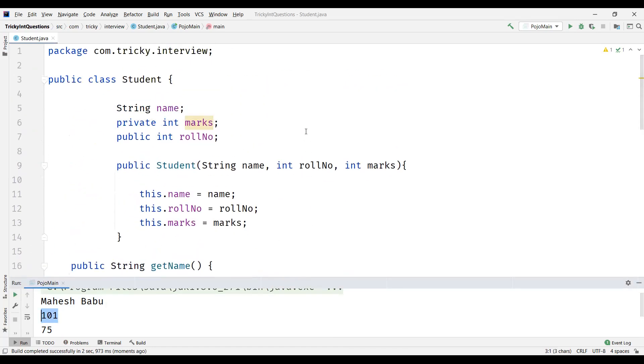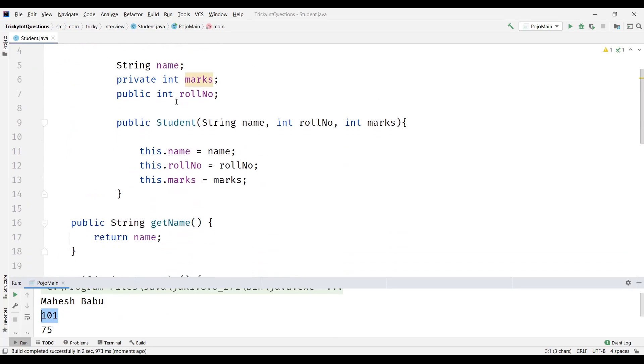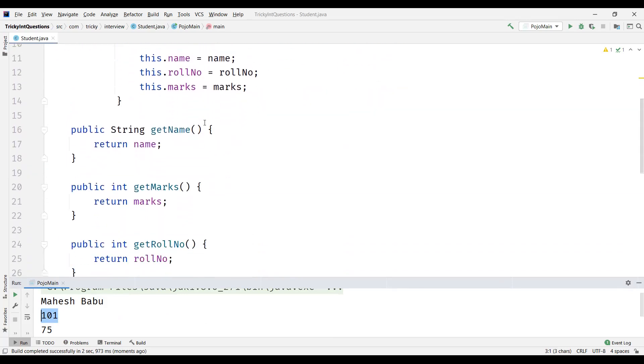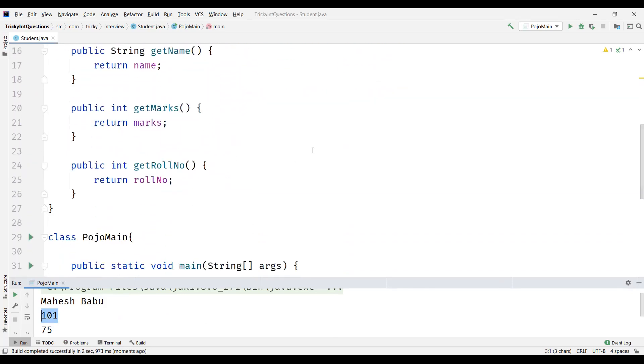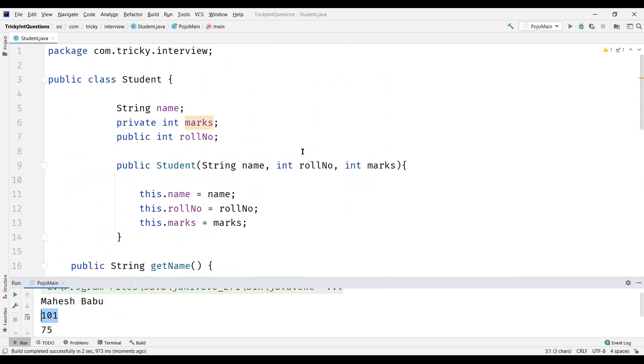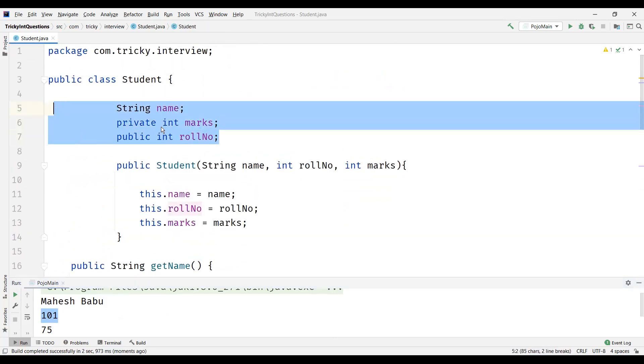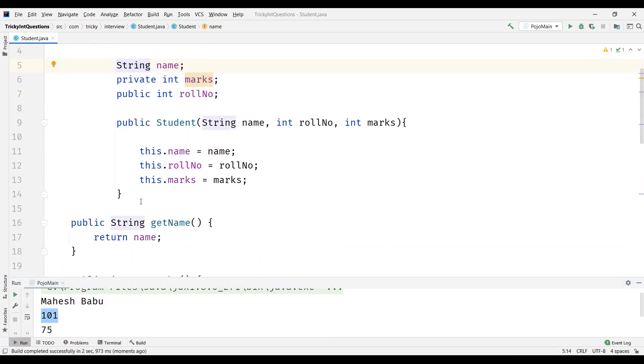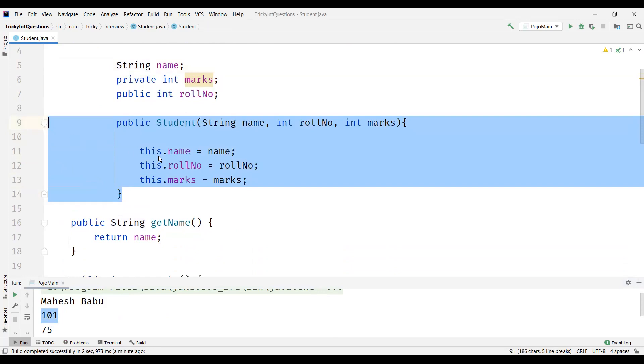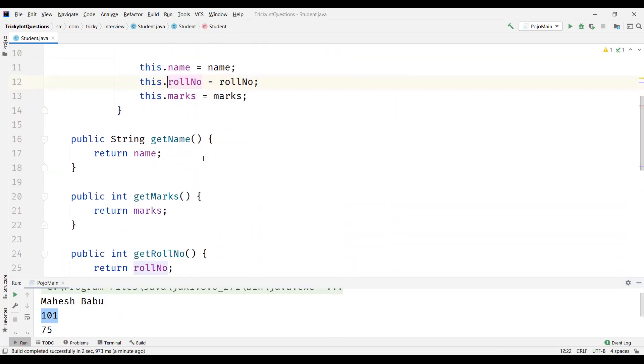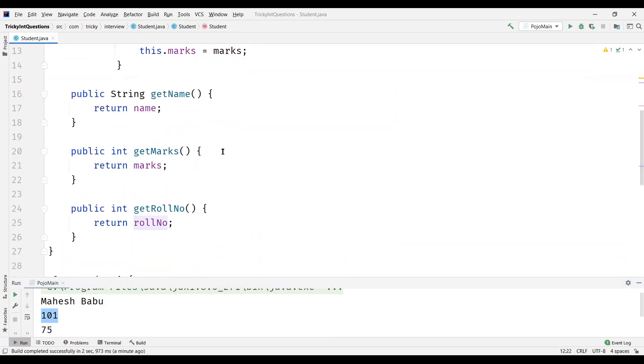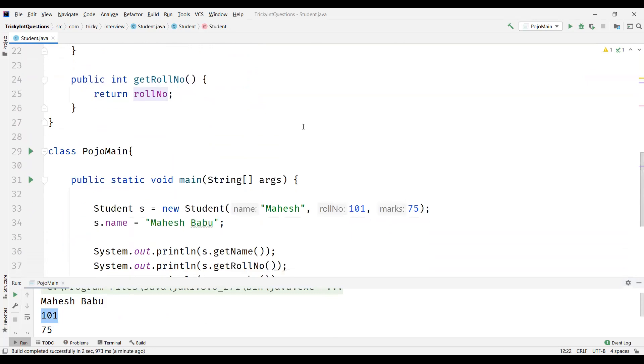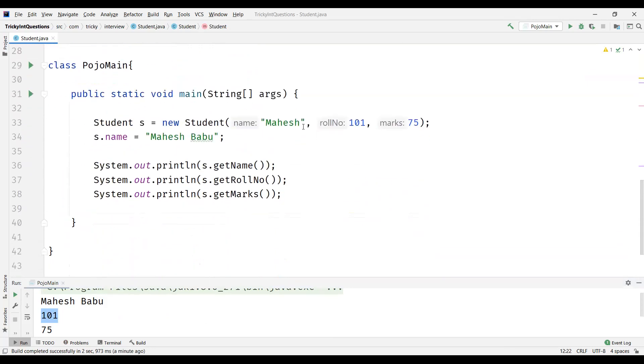POJO is Plain Old Java Object. And we can see the structure here. So it need not be in a conventional format. So we can have any attributes, meaning it can be of any data type. It can have any access modifier. We can either have the constructor or not, this is not mandatory. And we can have getters, setters, or only getters as well. This is the structure of the POJO.